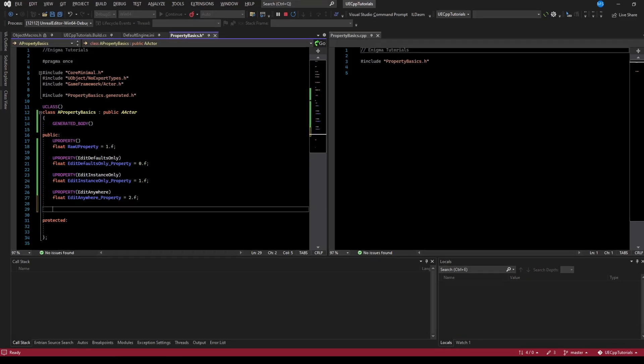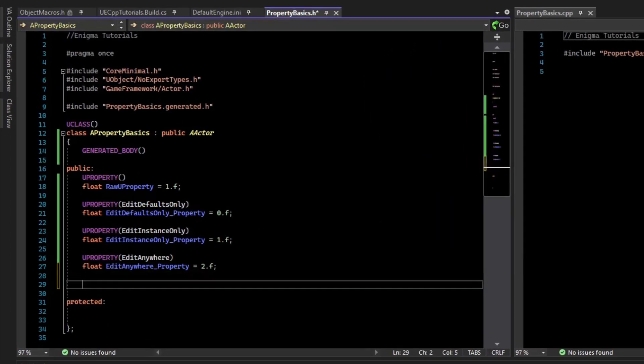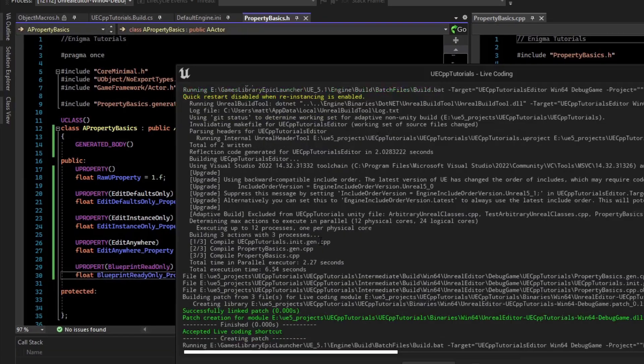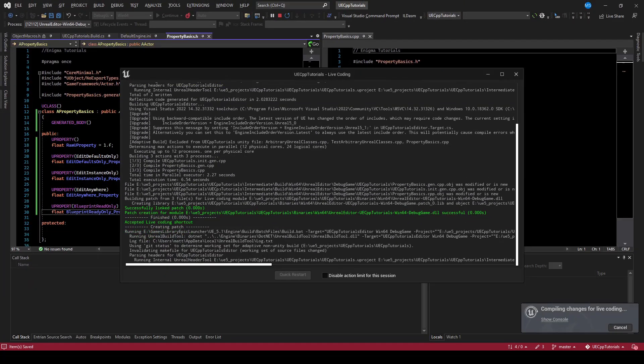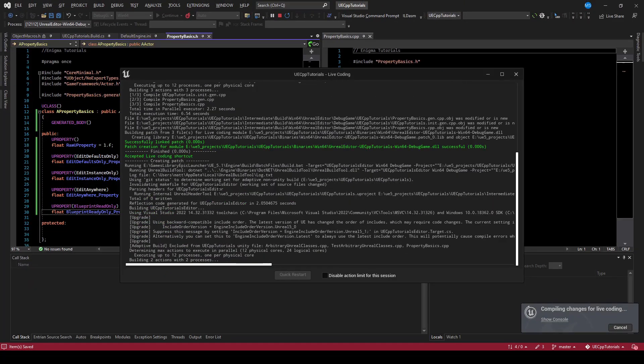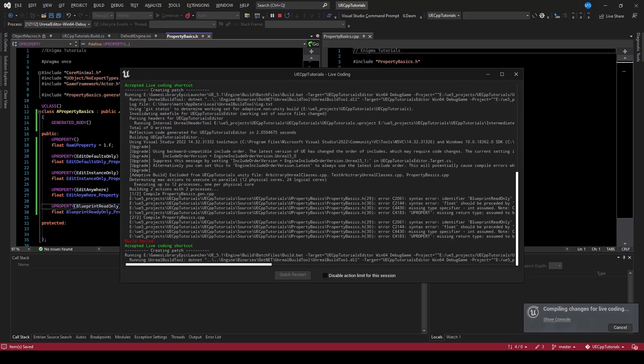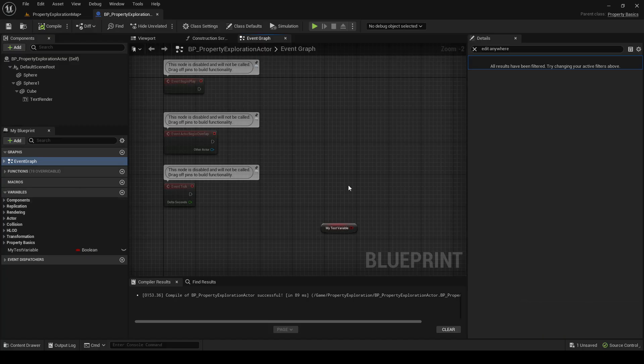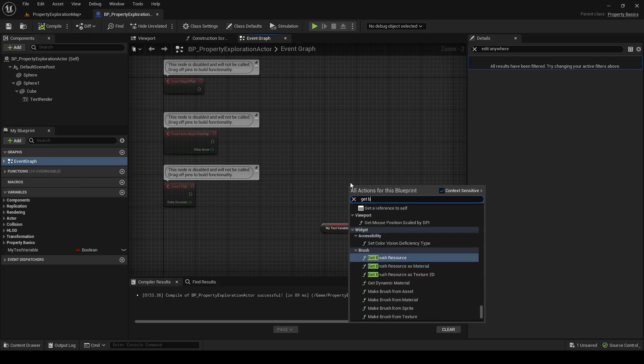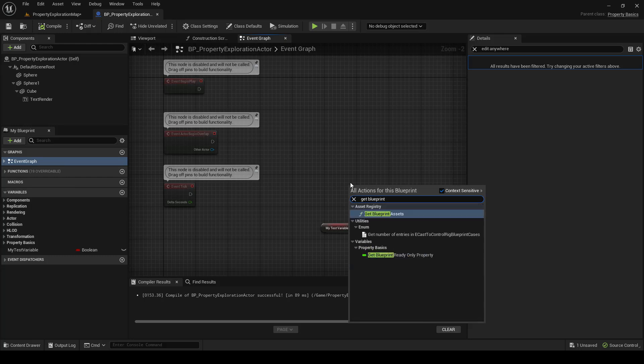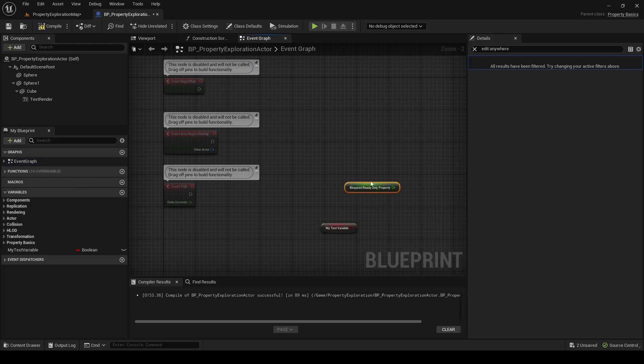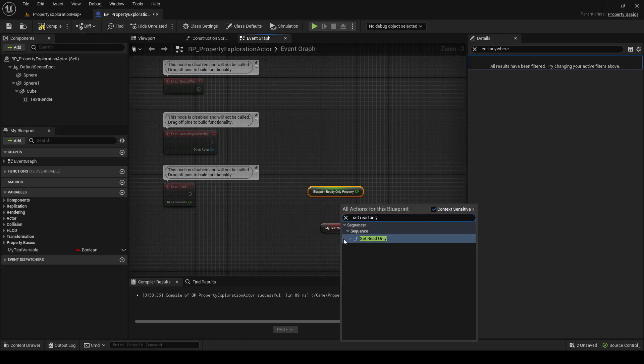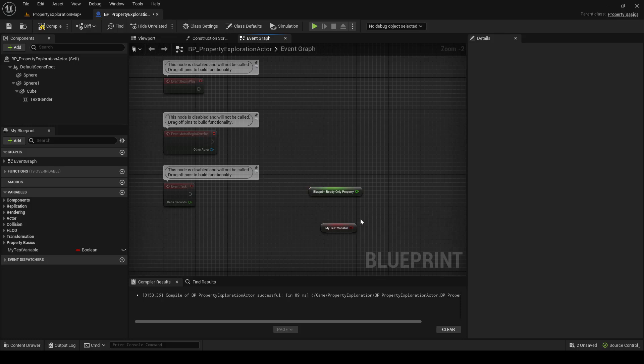The first one is BlueprintReadOnly. If we edit that, let's compile that into the game. Fixing Compile Errors. Now we can see that if we right click, we can say Get BlueprintReadOnly Property. So we can read this float, but we can't actually set it. So you can see that the ReadOnly property is not here.